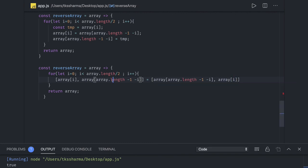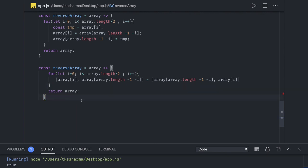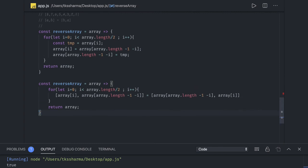Using destructuring: [array[i], array[array.length - 1 - i]] = [array[array.length - 1 - i], array[i]], swapping both indices in one line. Finally return array. This is a simple way to check if the reverse is done. In the next video we will talk about reversing a word, capitalizing, and other basic JavaScript questions.